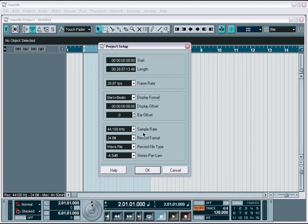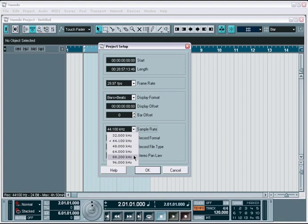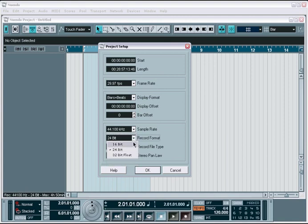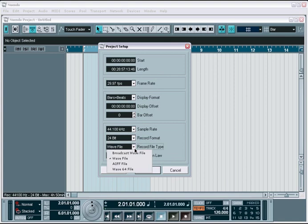The next section contains options for how the audio portion of the project is to be handled. Your global sample rates and bit depths are set here. You also have the option to choose the global file format used for this project when recording or rendering any audio files to your hard drive.